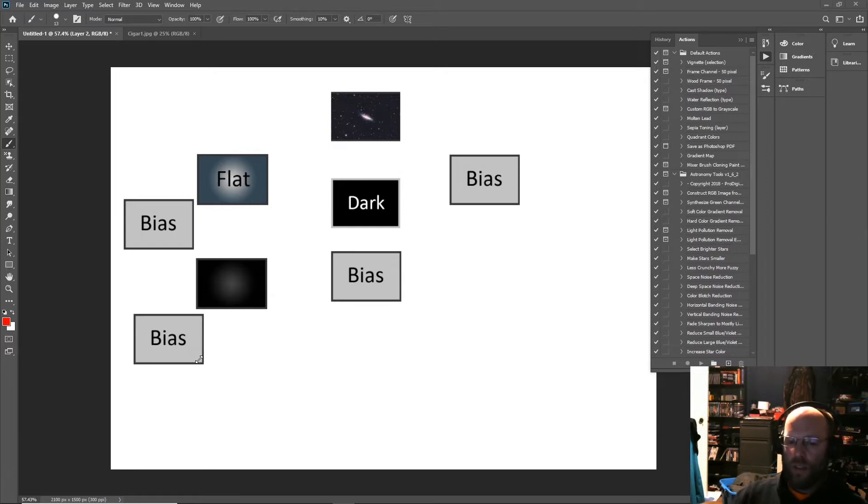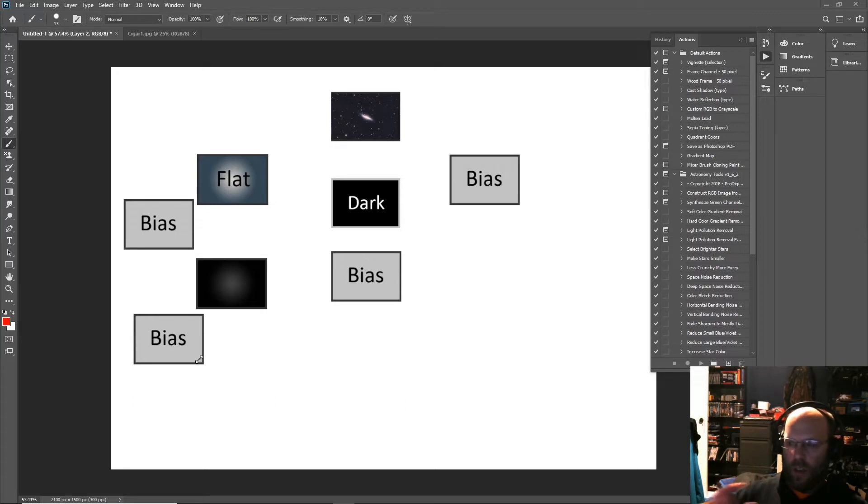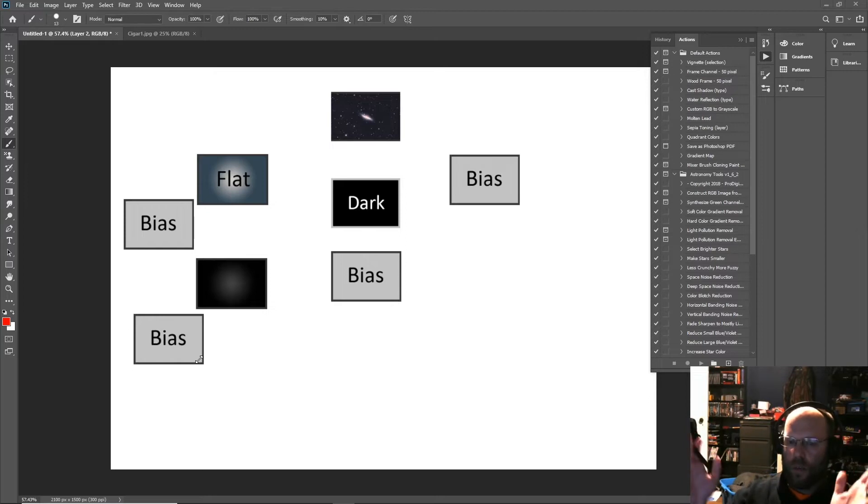Flats are simple. You evenly illuminate your imaging train with an LCD tablet or a t-shirt looking at high noon on a clear blue sky, or just evenly illuminate your imaging train in the same configuration that you took your lights on.